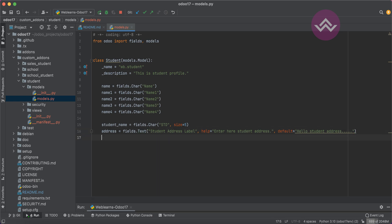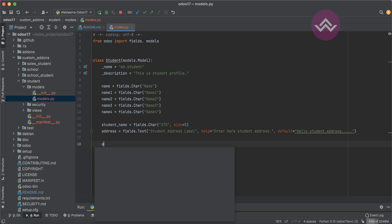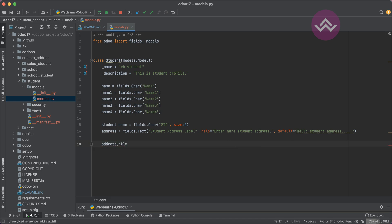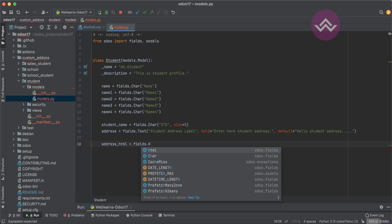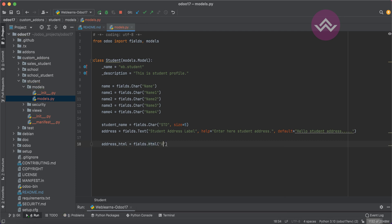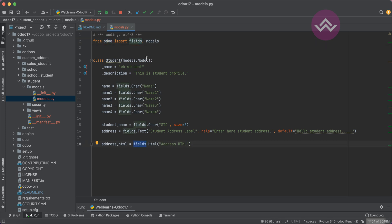So here let's say the field name is 'address_html'. We use fields.Html — that's it. You can see that 'fields' has to be imported from the Odoo fields package. This fields package helps to create specific fields for the model.